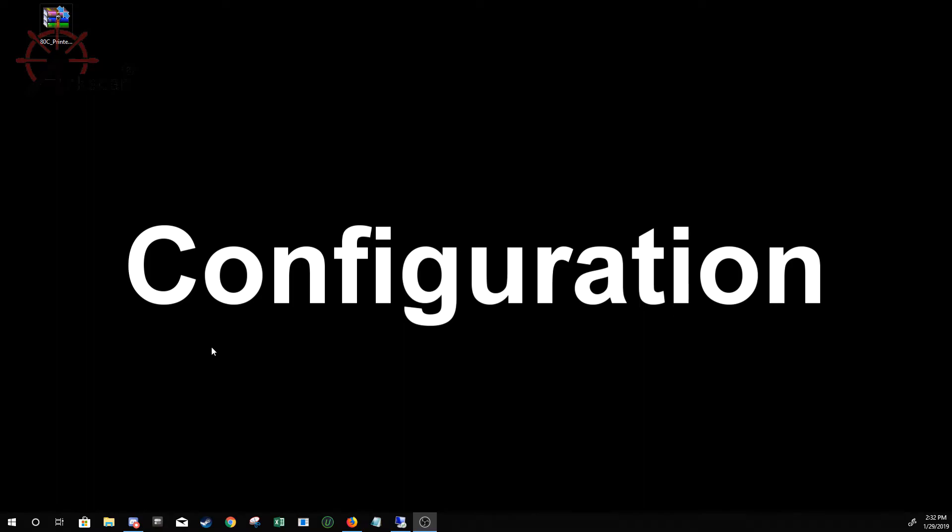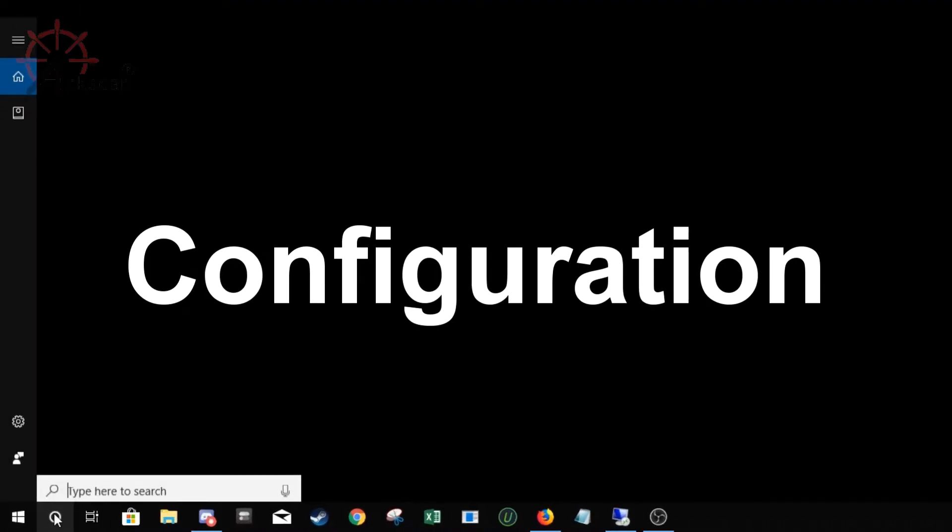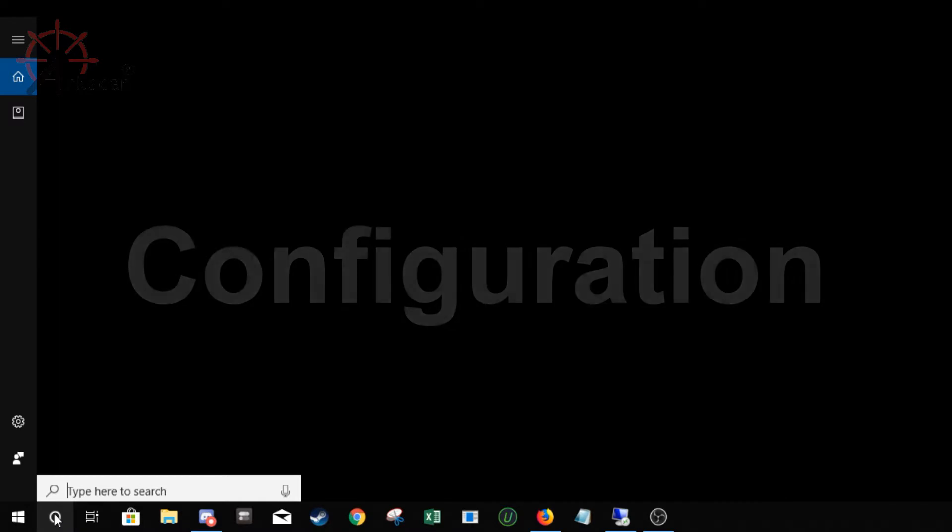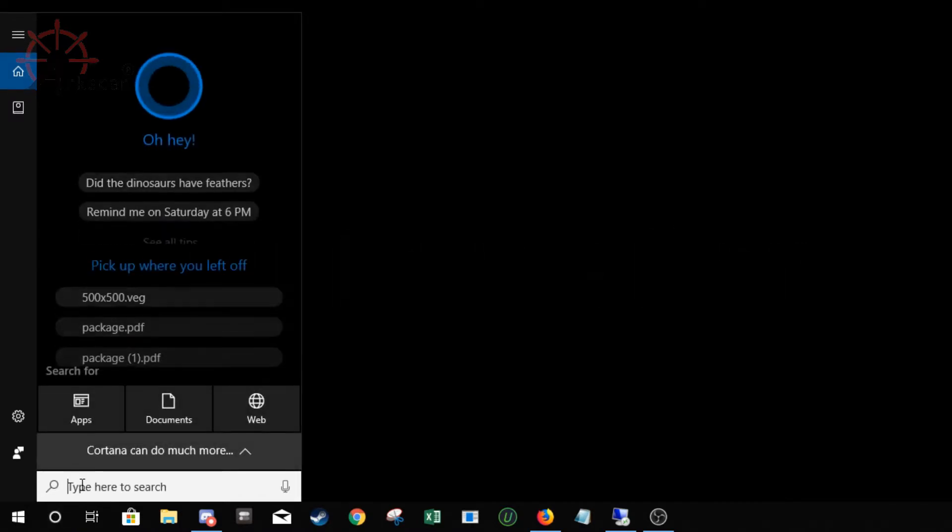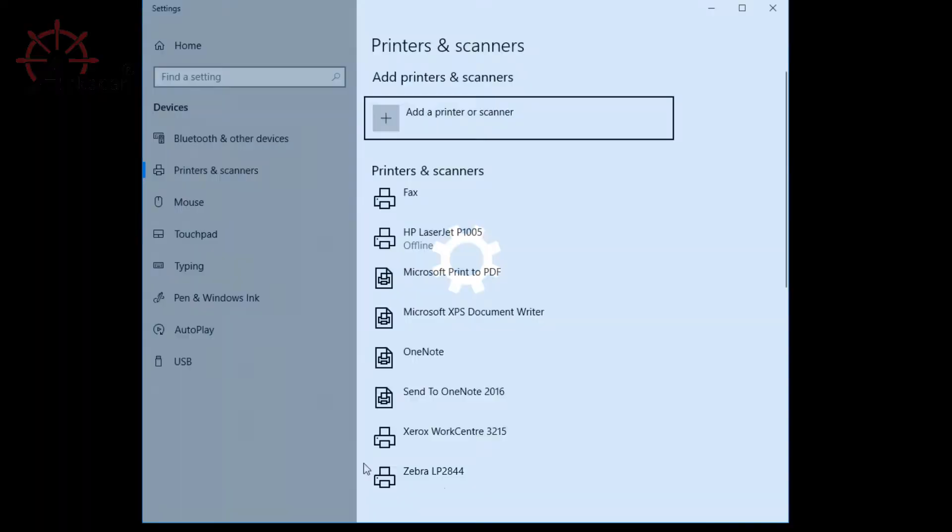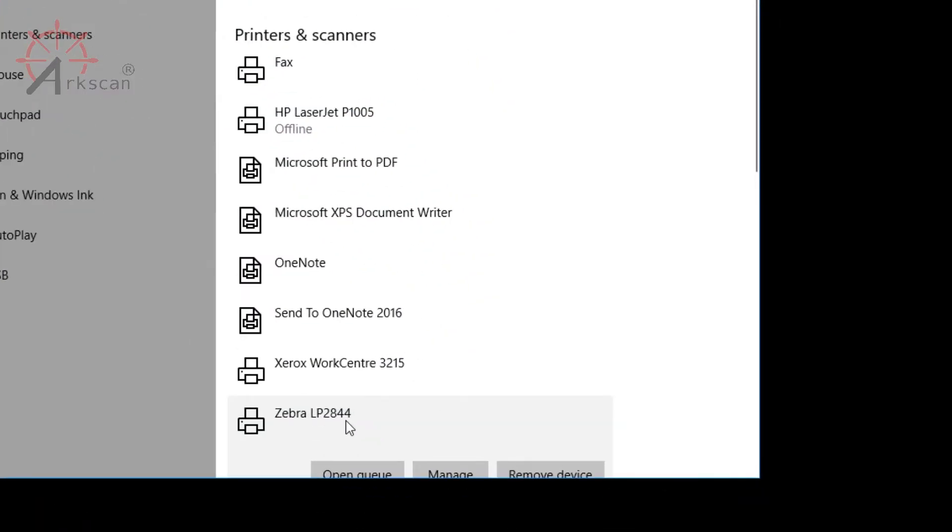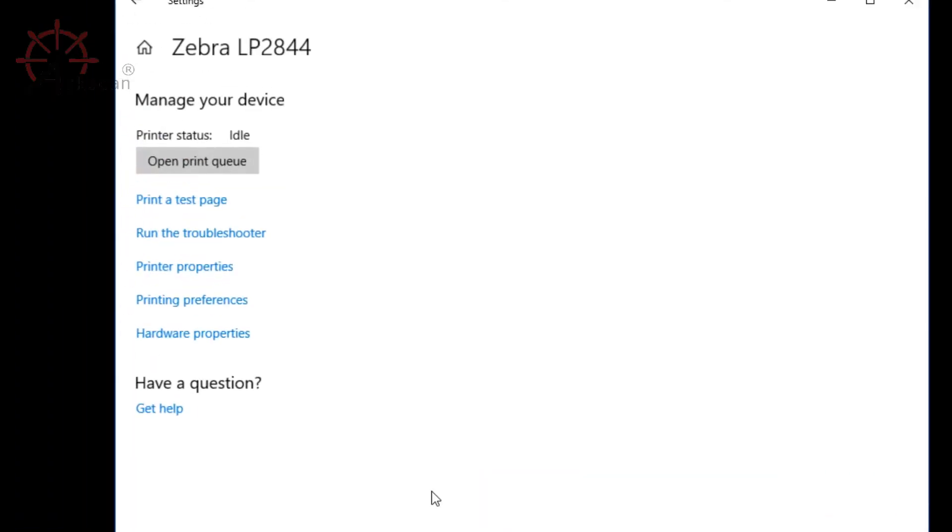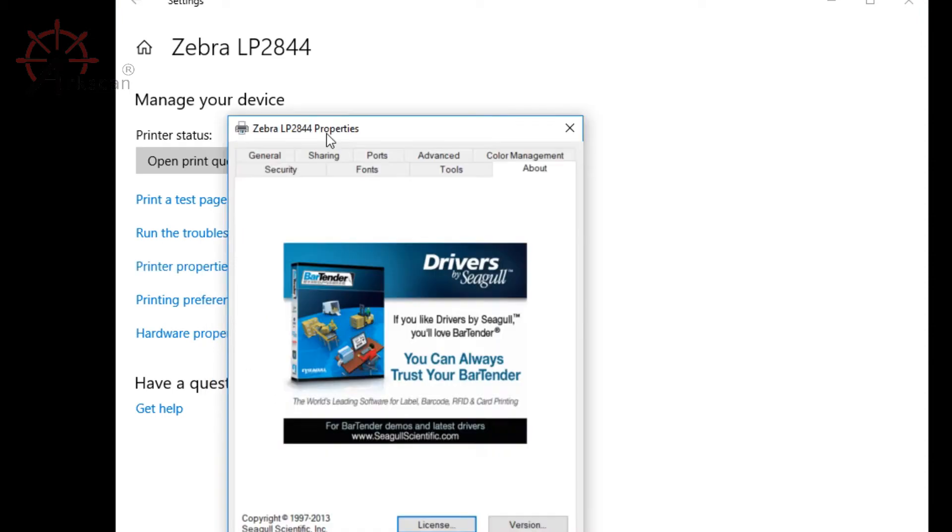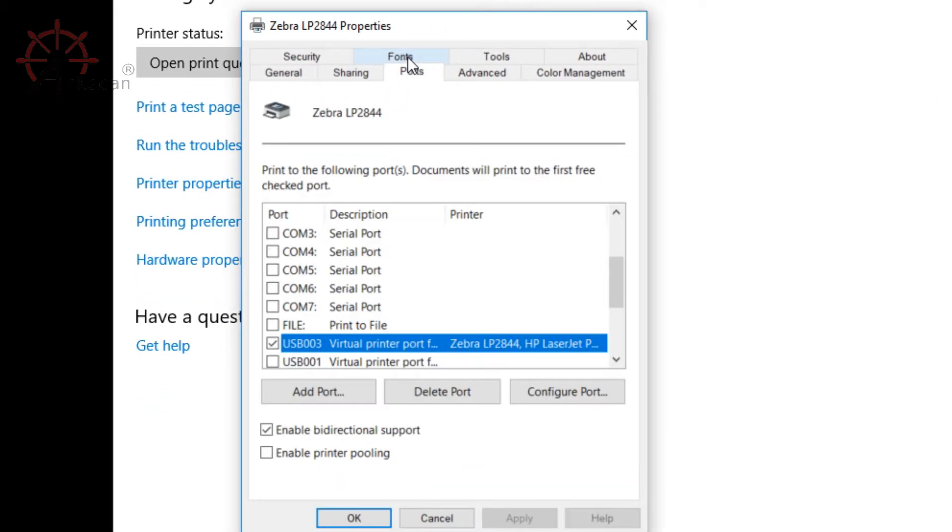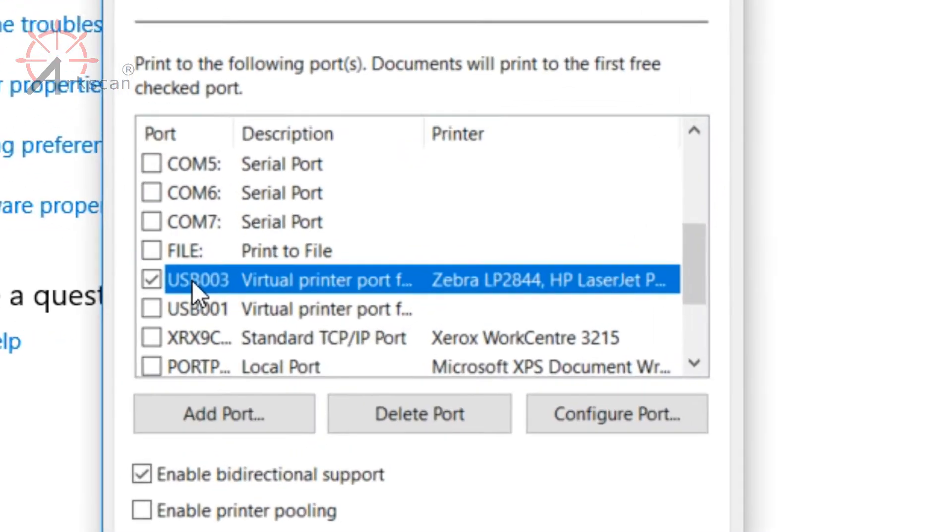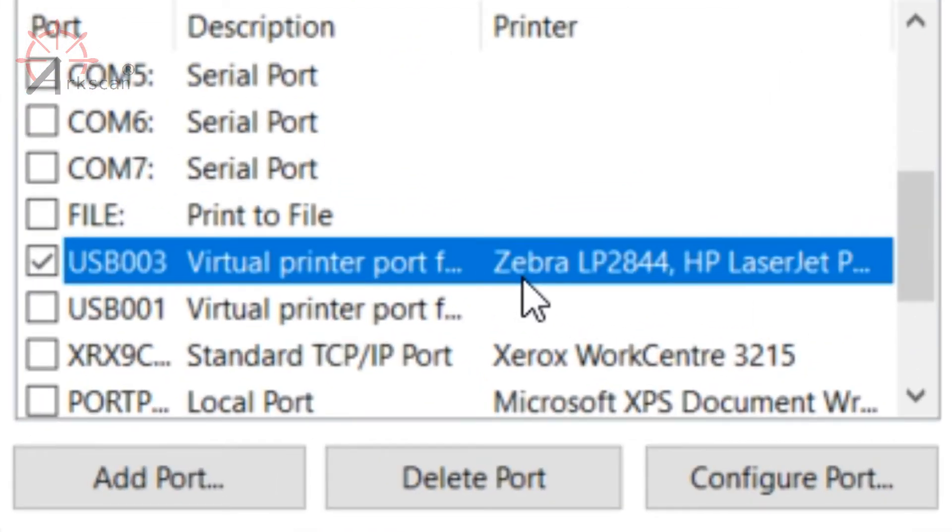Now we're ready to move on with the configuration of your printer. Go to printers and scanners menu by typing in the start menu printer and then selecting printers and scanners. There, find Zebra LP 2844 and then press manage, printer properties, and then go over to the ports tab.